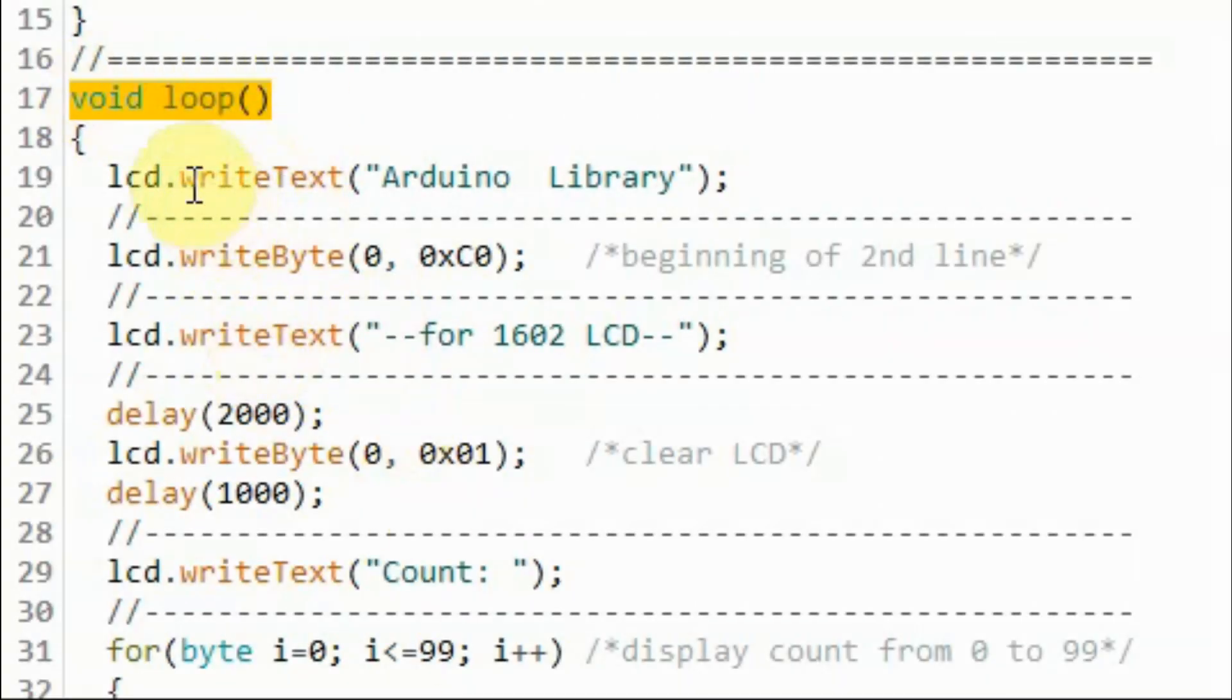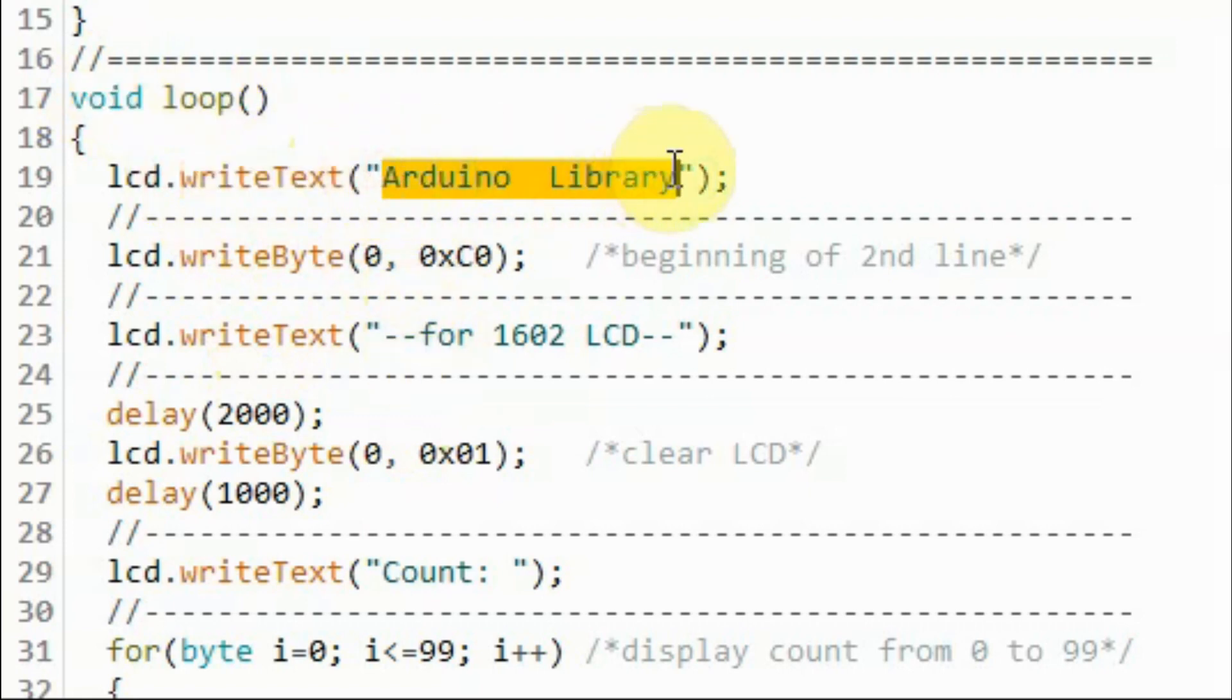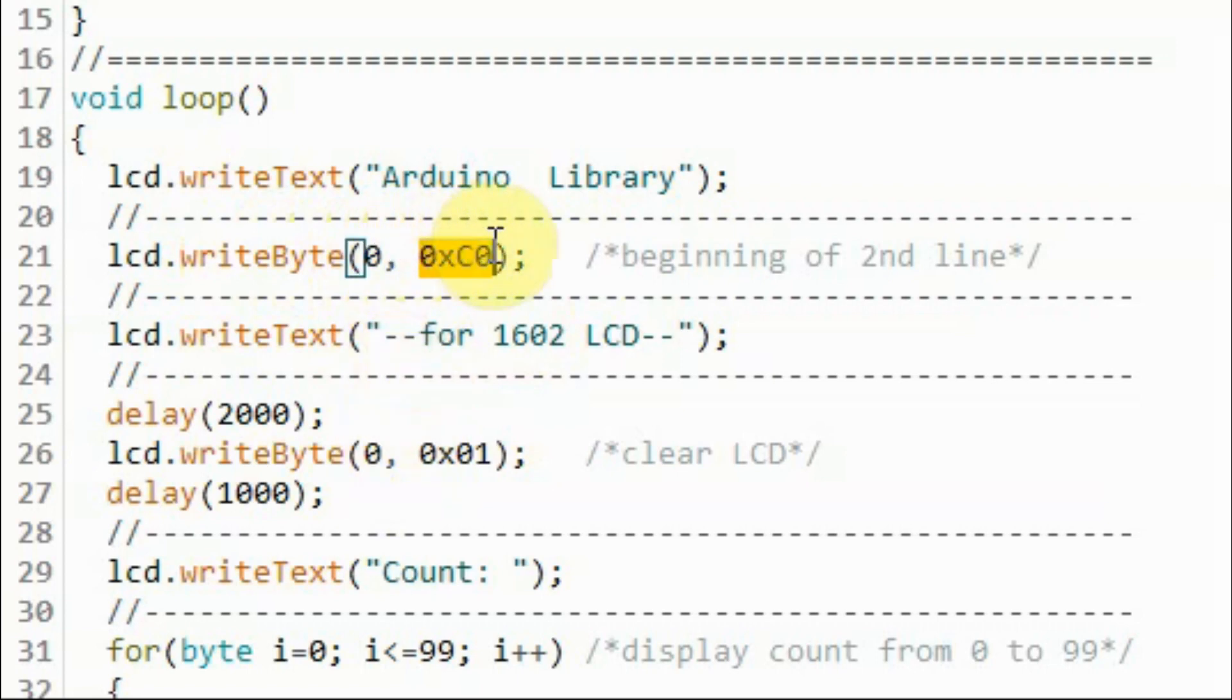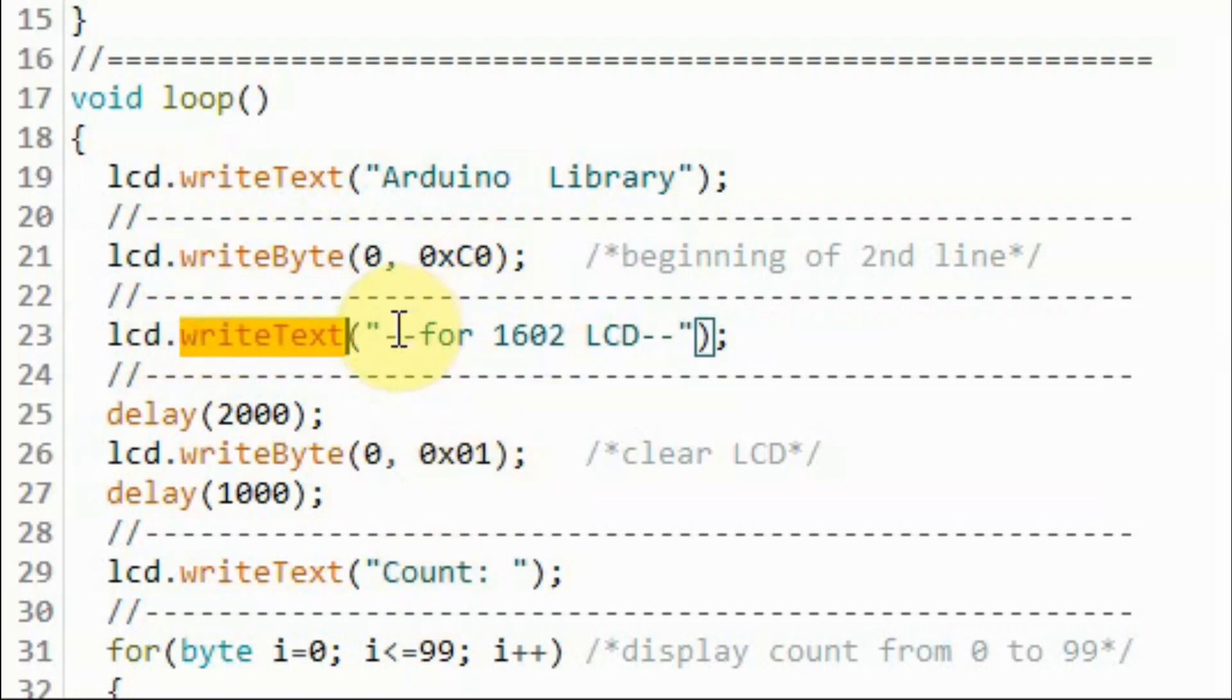Inside the loop function, we use function writeText to display this text on the first line of the display. And then we use writeByte to send a command byte so that we put the cursor at the beginning of the second line. And then we use writeText again to display this text on the second line.